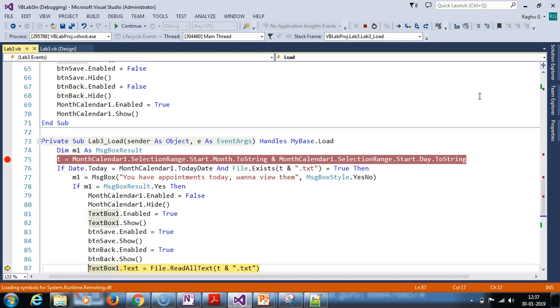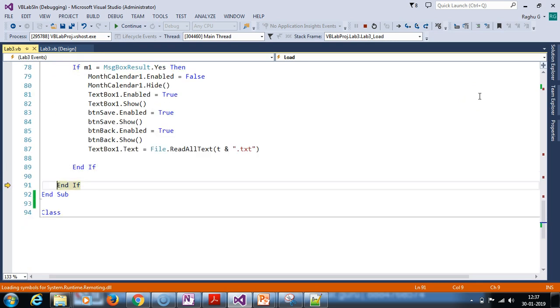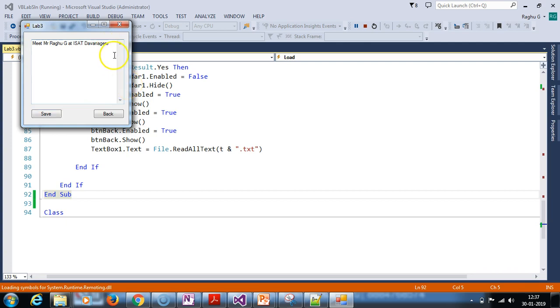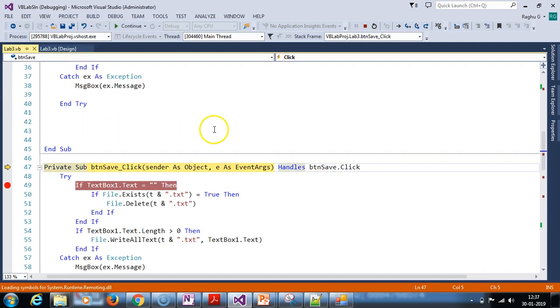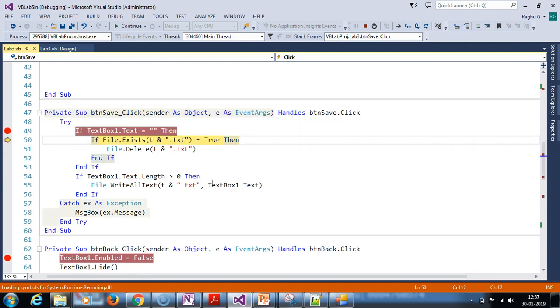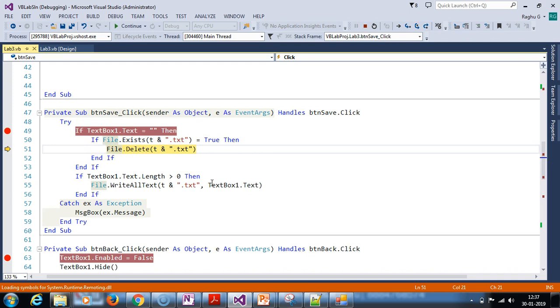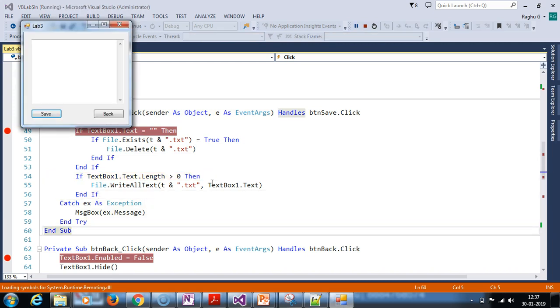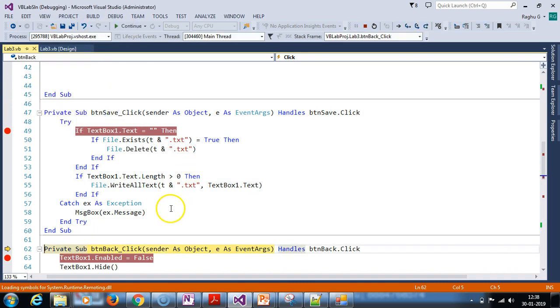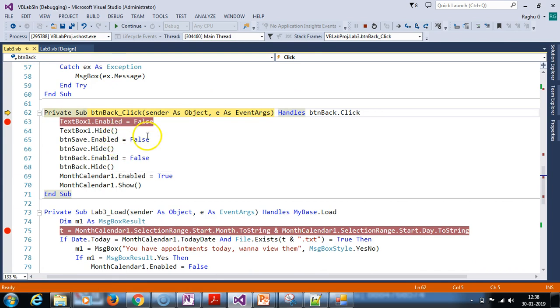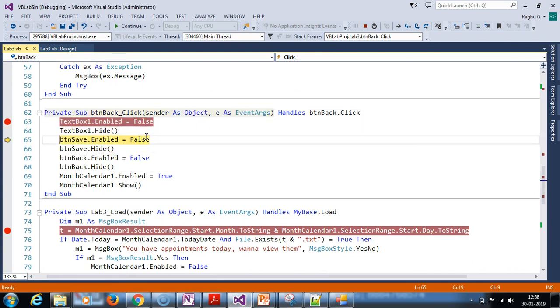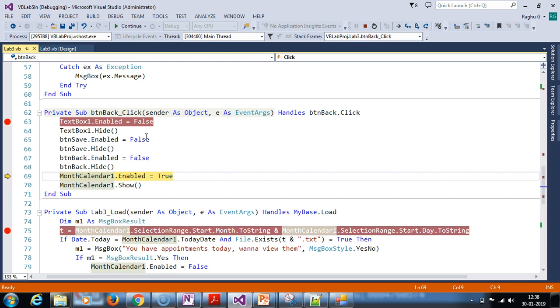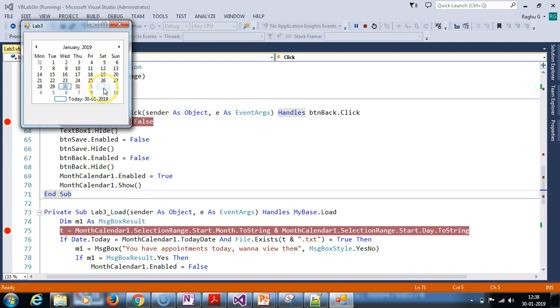You can change the reminder, save it. If you click back, we delete it. The save button click: if text exists, we write the text. This is what happens with respect to save button. The back button click: text box enable is set to false, save button is false, back button is false, month calendar is set to true. When we click again, the month calendar event is going to trigger.